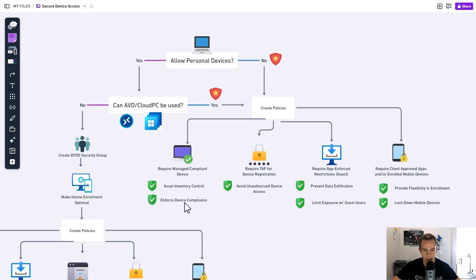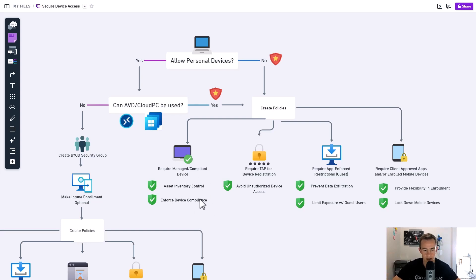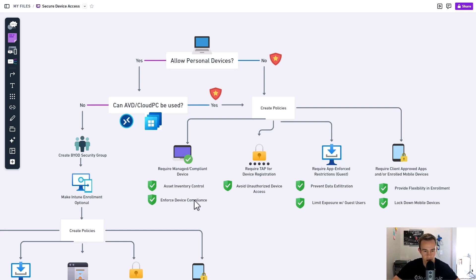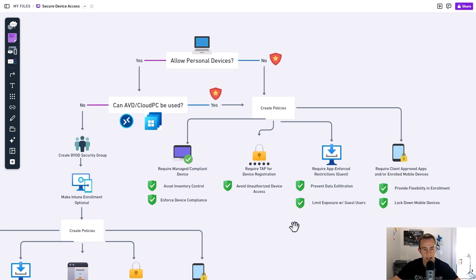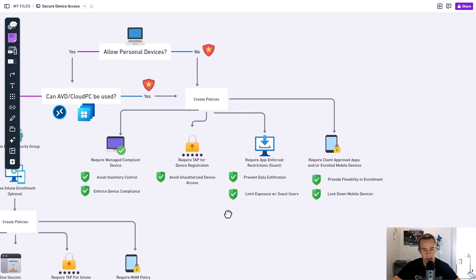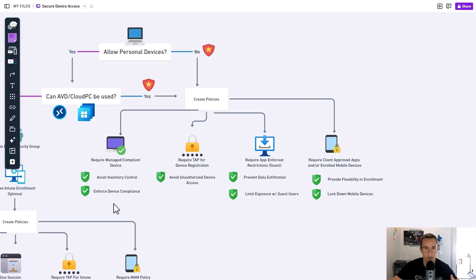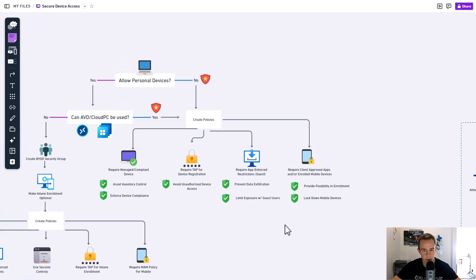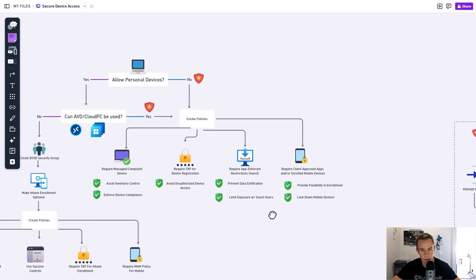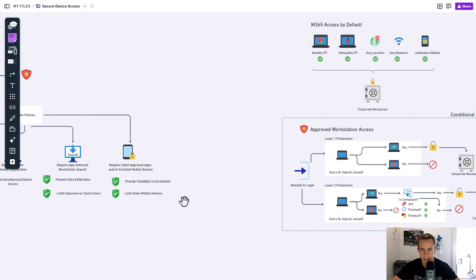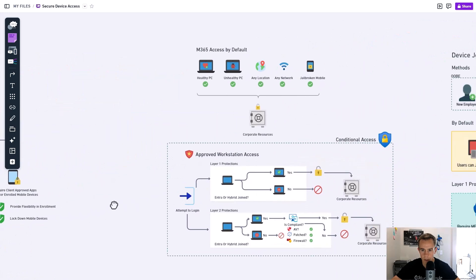Some of the basic high-level benefits are related to control over our asset inventory within our environment. And then we can also enforce device compliance, meaning the health of that device. That health metric can include things like, is it patched? Does it have antivirus protection? So it's more granular protections and more reporting on our end.